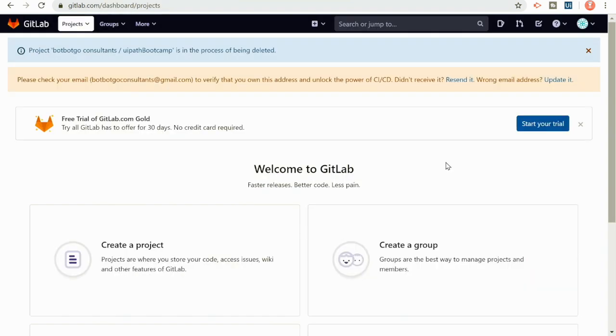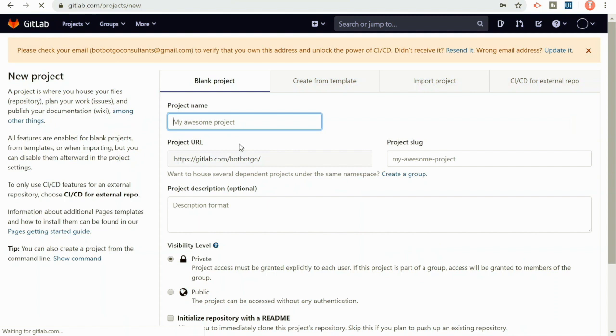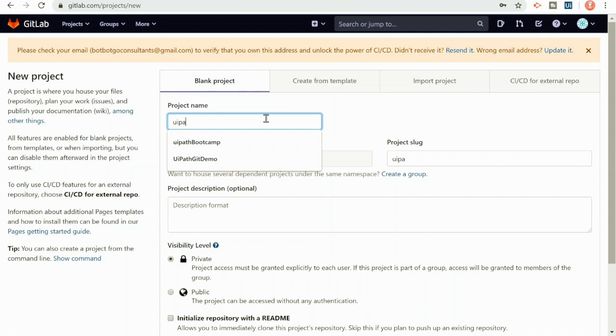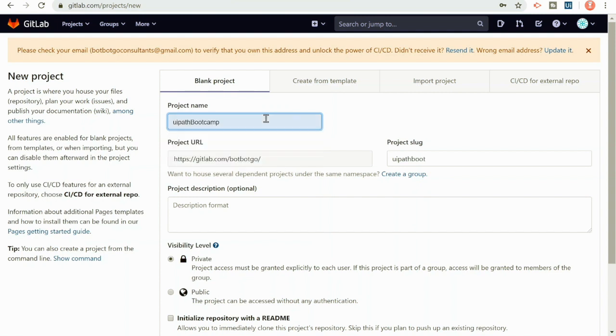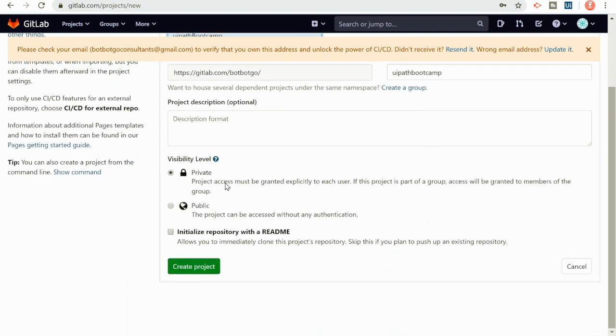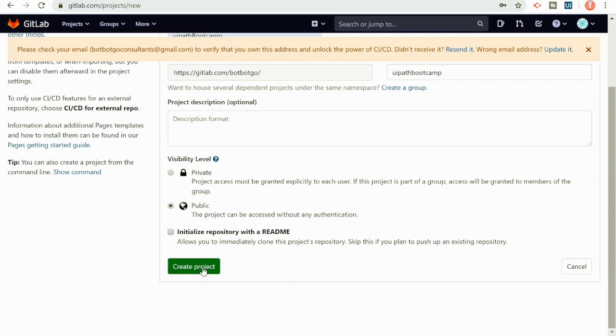Just fill in all the required details and hit on register to create your GitLab account. Once you have created an account, you would land up on this page. As you can see here, there's an option to create a project. Just click on this. And here you just need to give a name to your project. Let's call it UiPath Bootcamp. And once you give a name, all you need to do is select the visibility level. It could be either private if you don't want to share your project, or public if you want others to also have access to this project without any authentication. In my case, I would use public and then hit on create project.